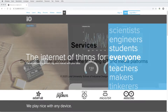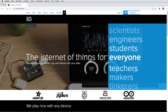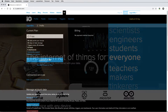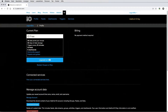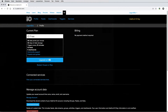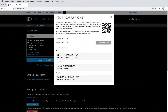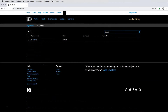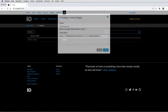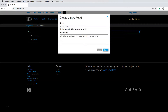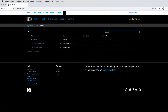First of all, go to Adafruit I.O. and sign up for a free account. A free account is sufficient for this tutorial. Copy your username and key for coding. Set up two feeds that collect your data. The first feed receives physical push-button events. The second feed receives sensor data every few seconds.